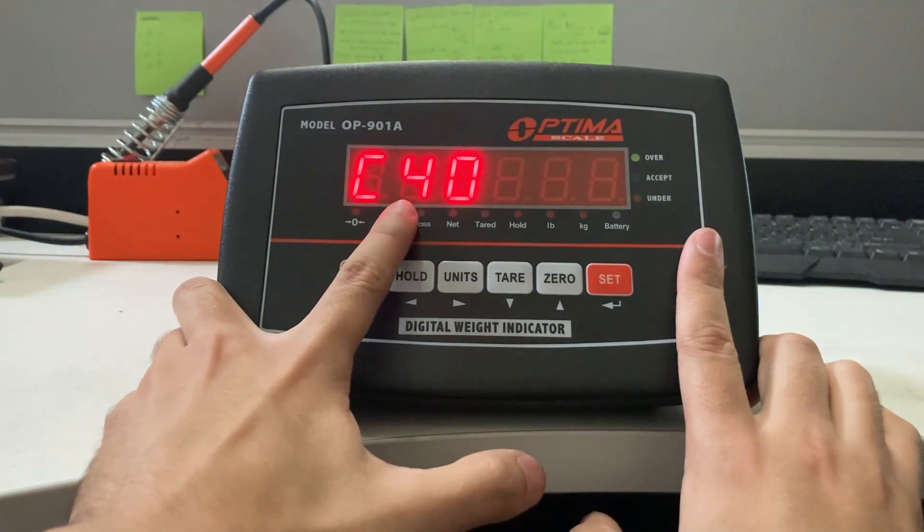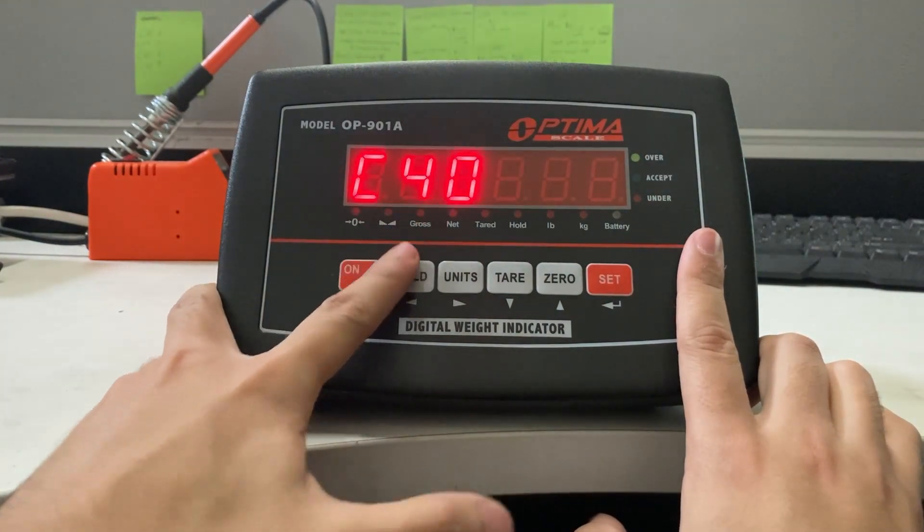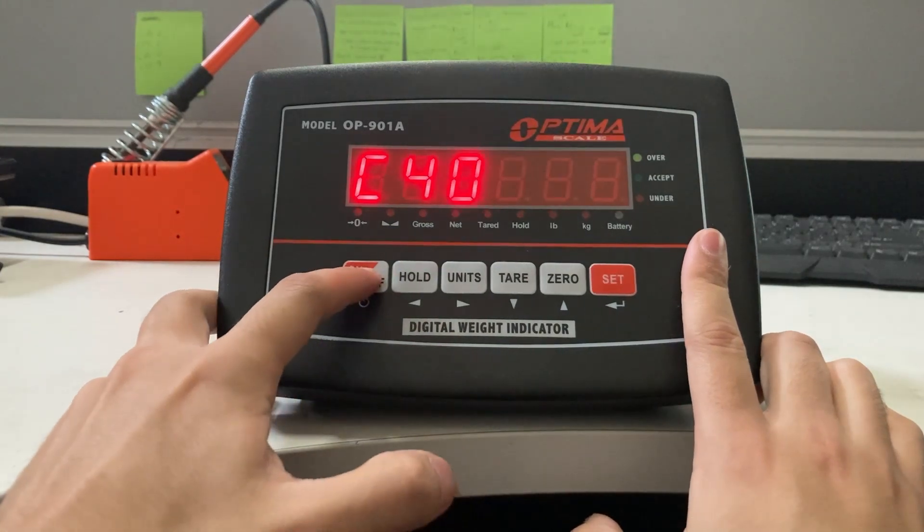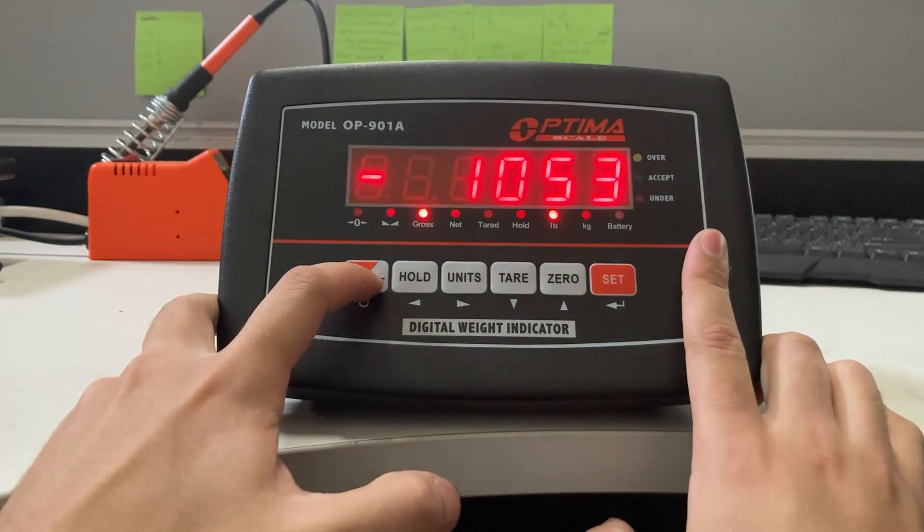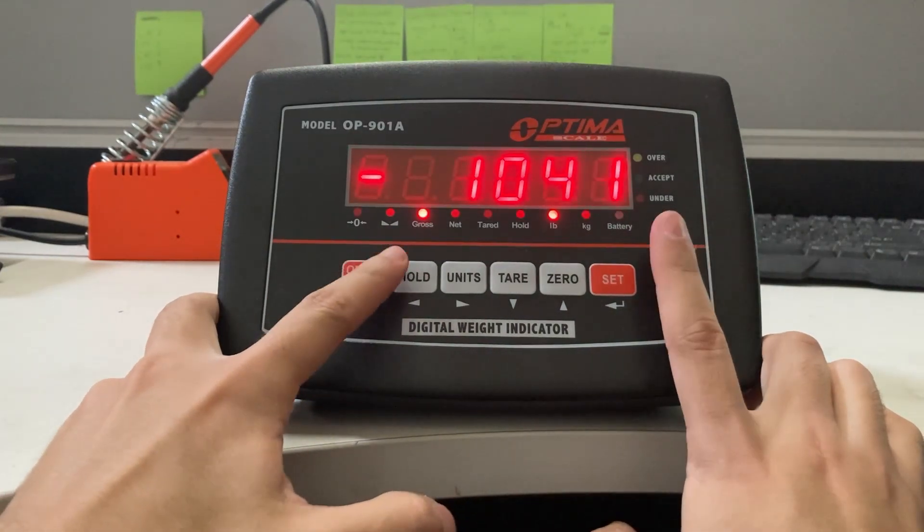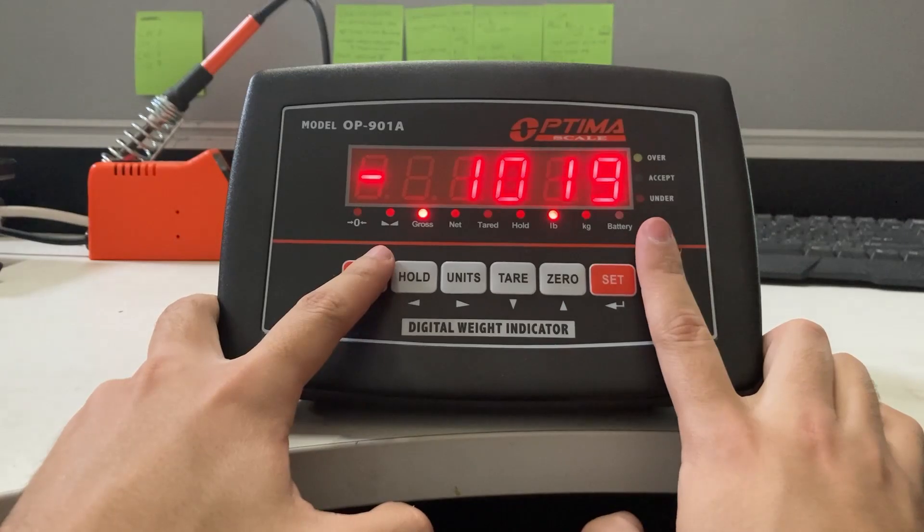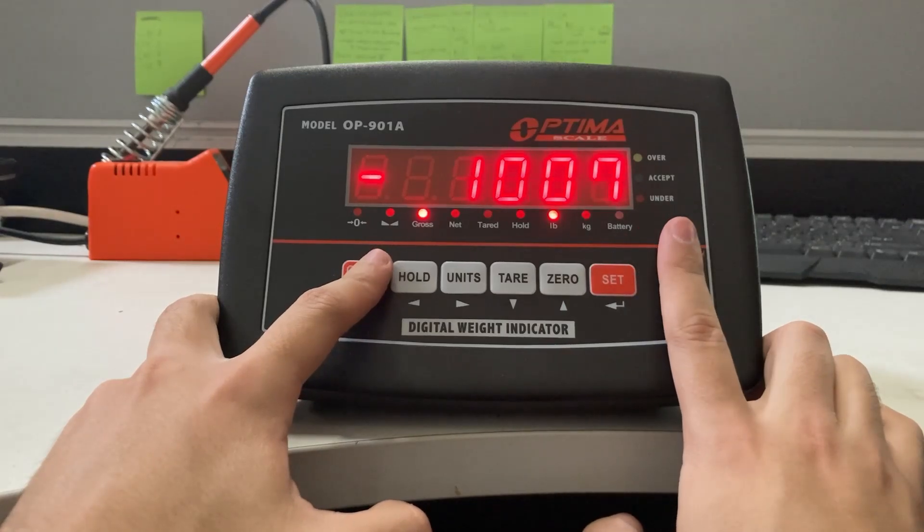It should be ready. C40, you should save. Now press the on-off button to exit. Now I'll place a weight on it, and you'll see a positive weight.